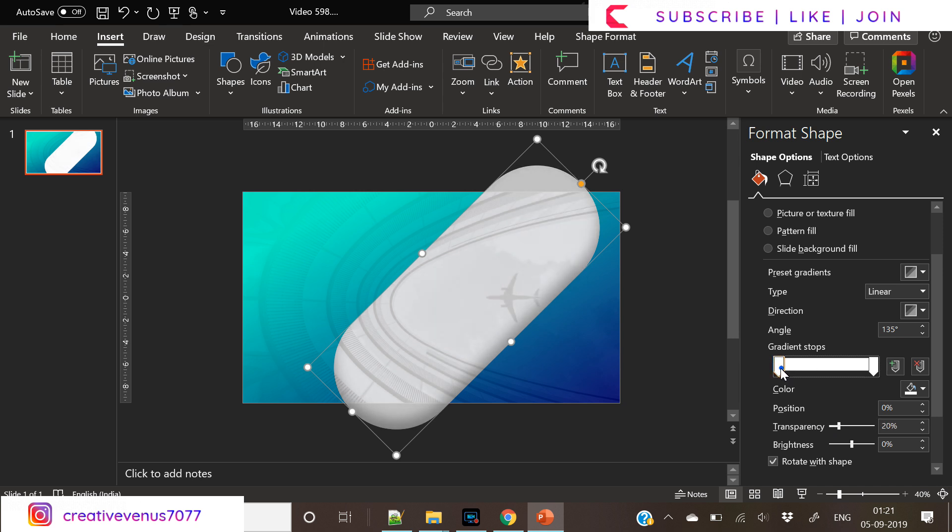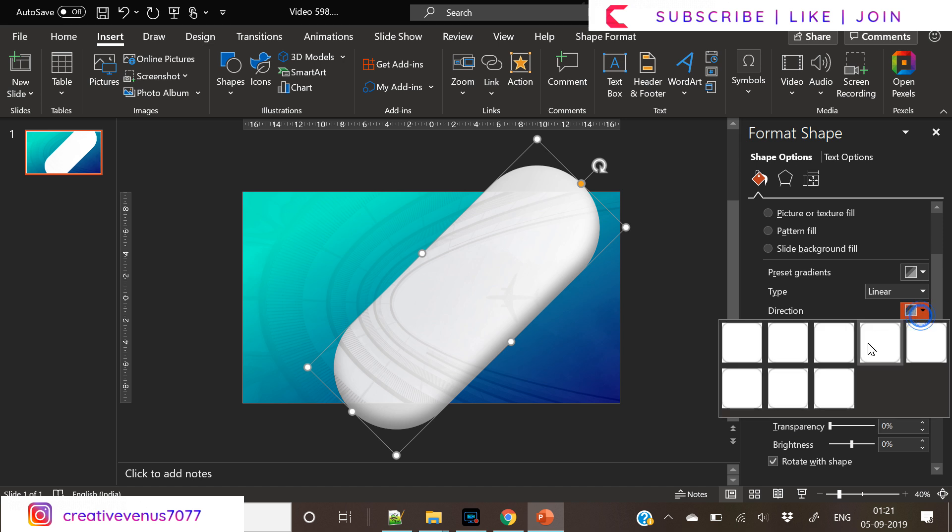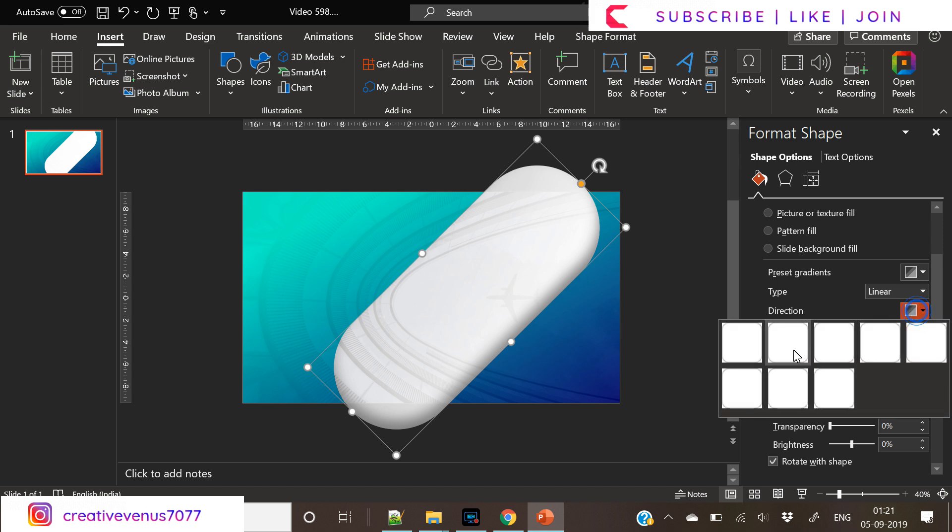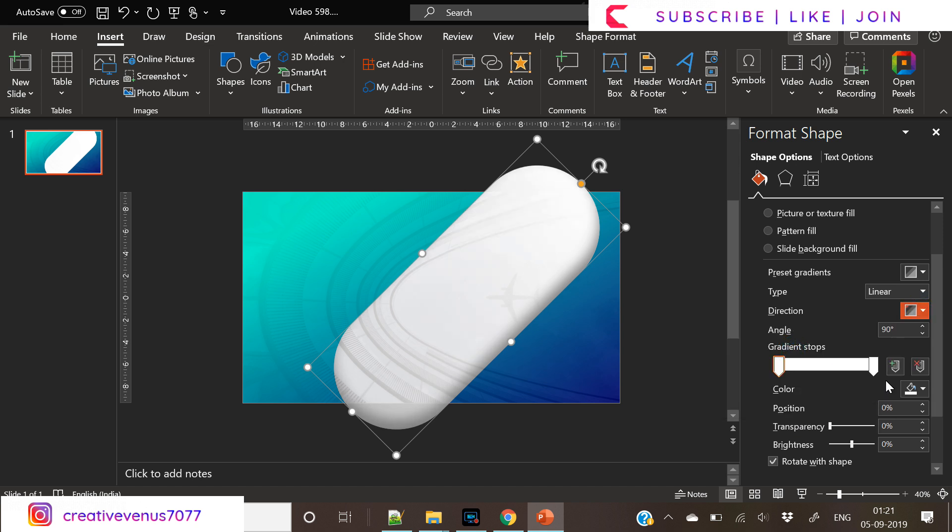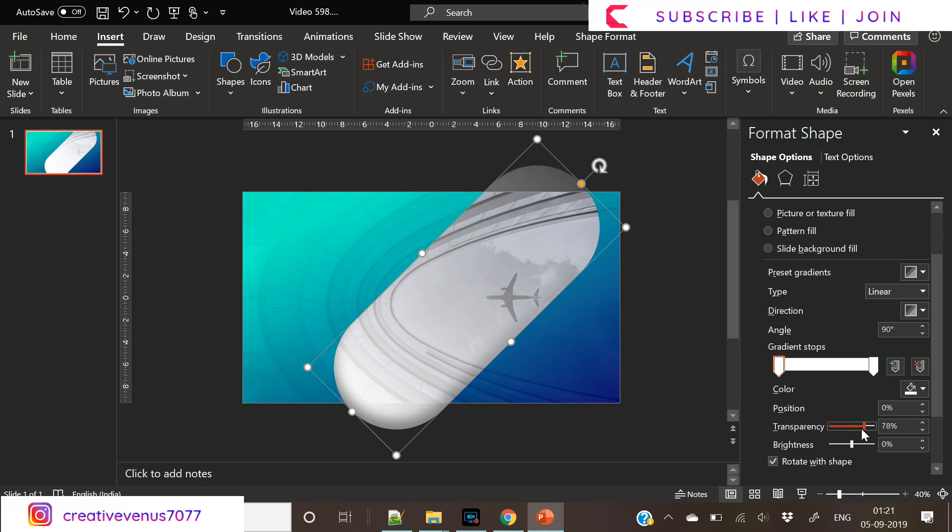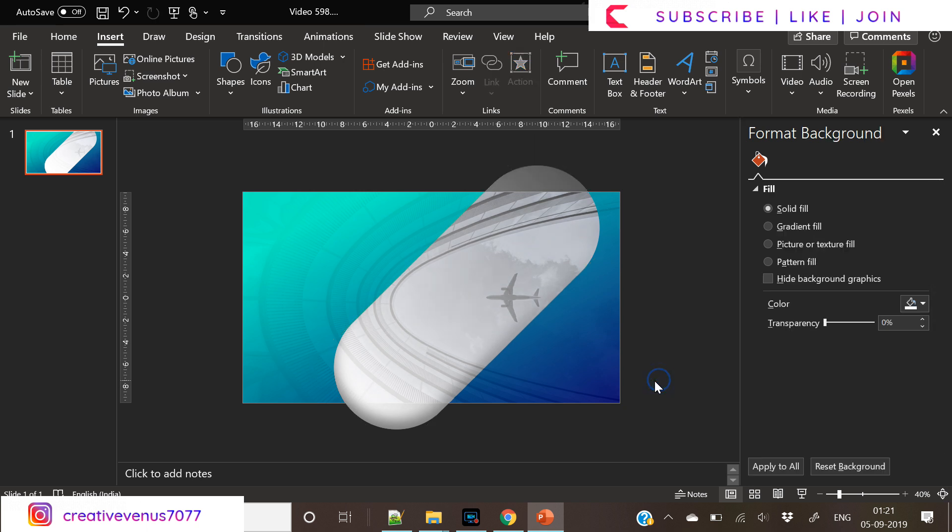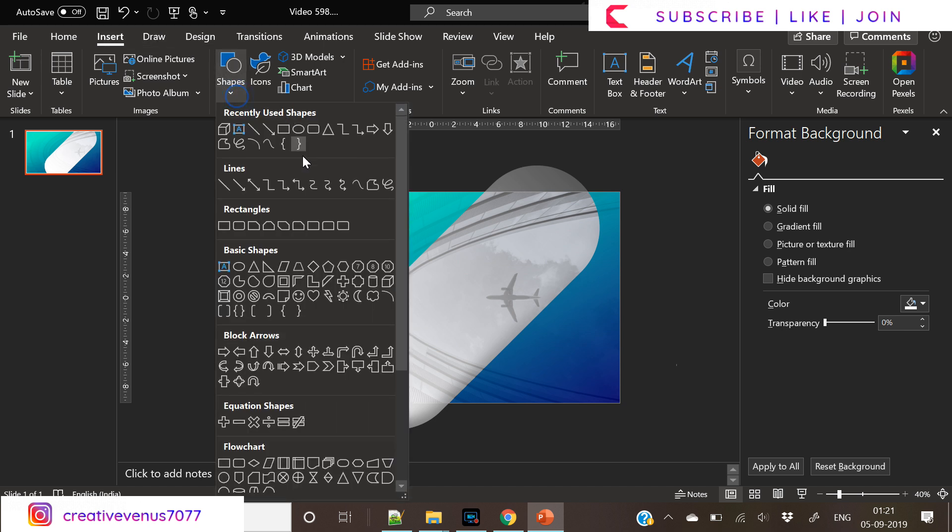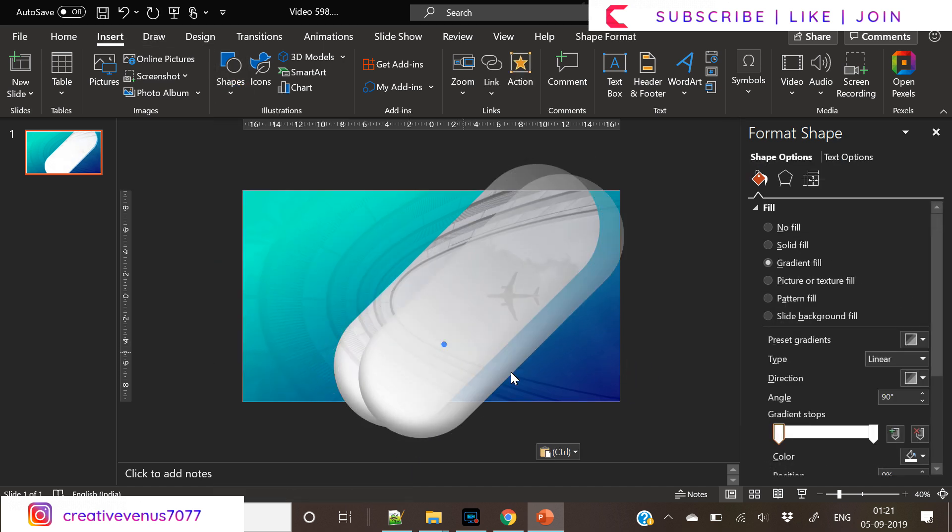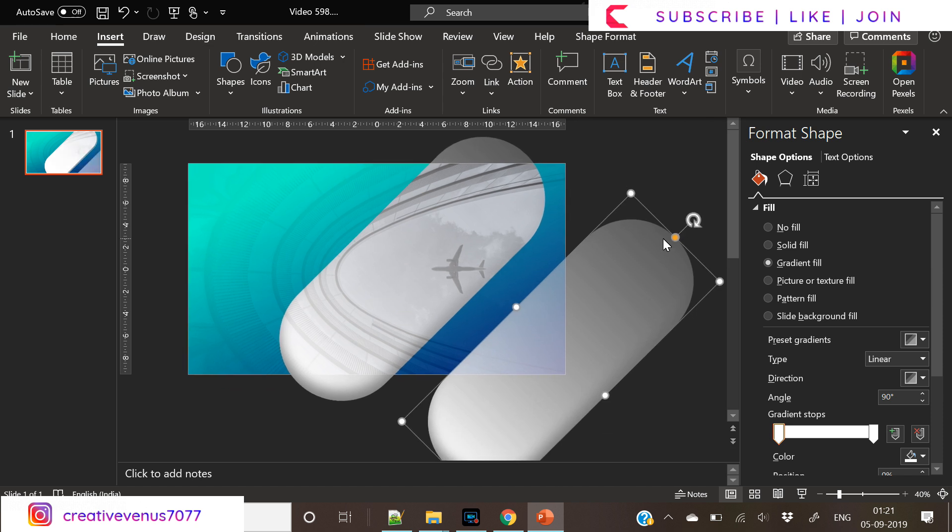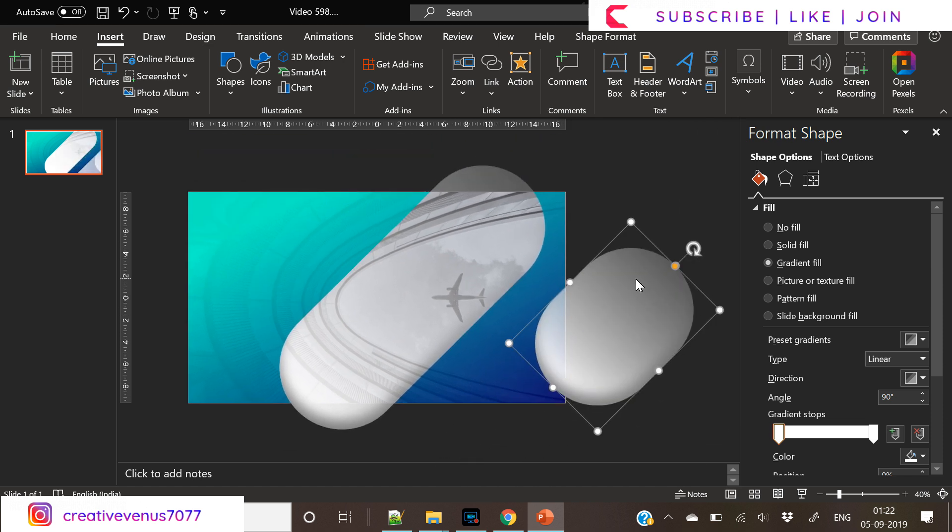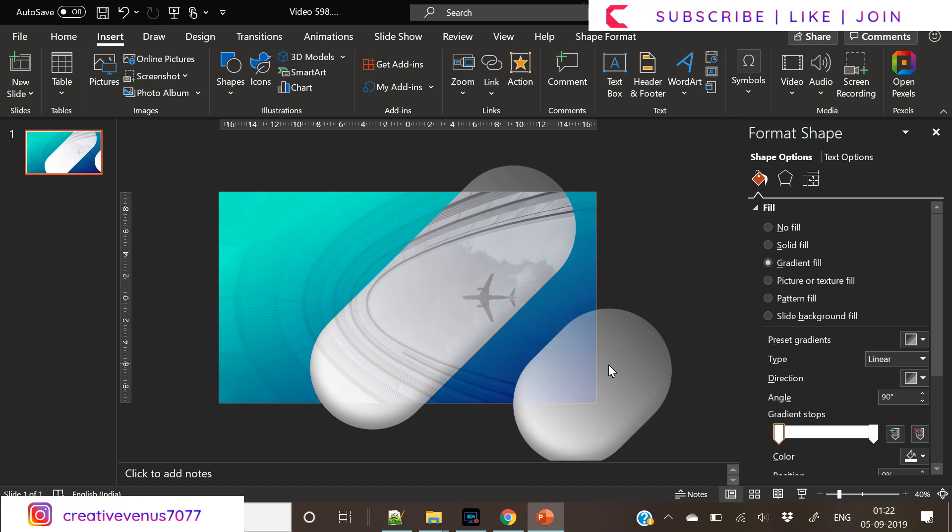And slightly increase the transparency on one of the nodes so that airplane in the background is visible. So it's all about experimenting here. Keep on trying things and keep on moving the sliders here and there. And let's see how you can achieve a better design and a more realistic output.